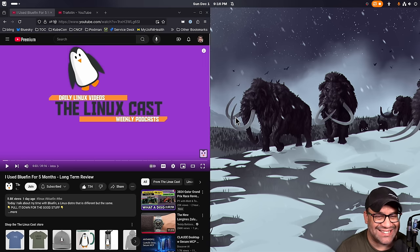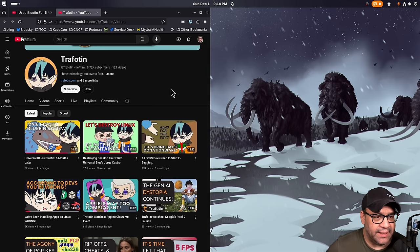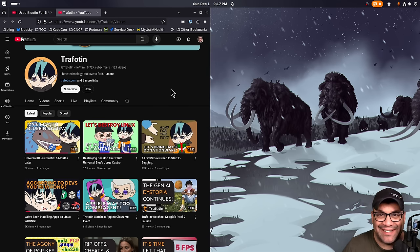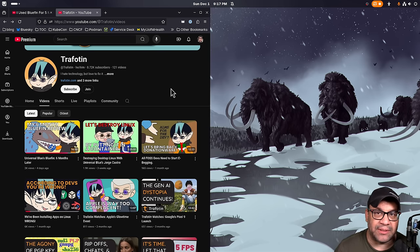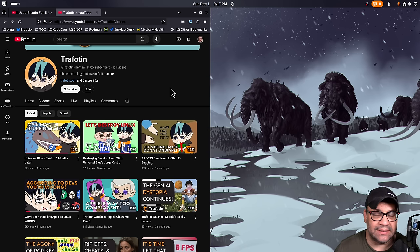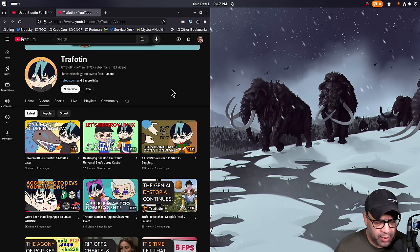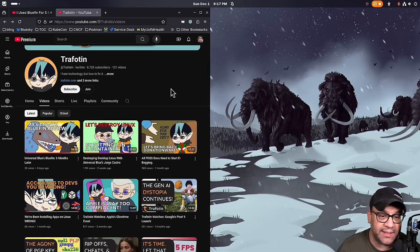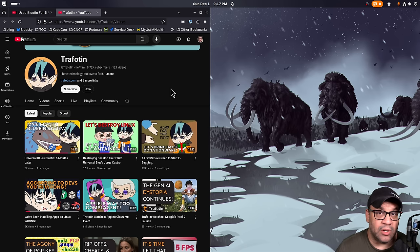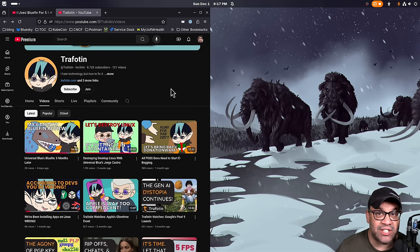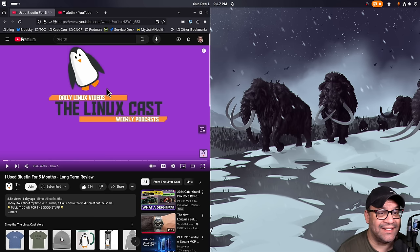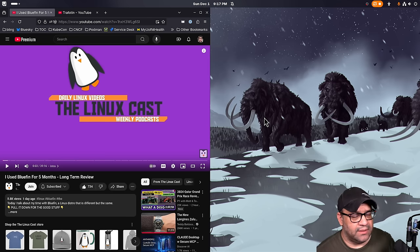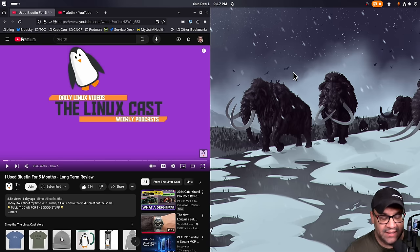And two great videos from two of my favorite content creators. Today I'm going to talk about the LinuxCast one, but I want to give a shout out to Trafatine, who actually did two videos. They did an interview with me on destroying desktop Linux, which I thought was pretty fun. That's two and a half hours of BS. So go check that out.